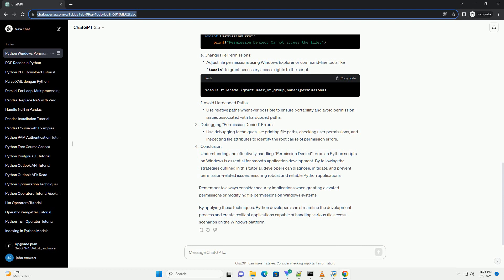By following the strategies outlined in this tutorial, developers can diagnose, mitigate, and prevent permission-related issues, ensuring robust and reliable Python applications. Remember to always consider security implications when granting elevated permissions or modifying file permissions on Windows systems.